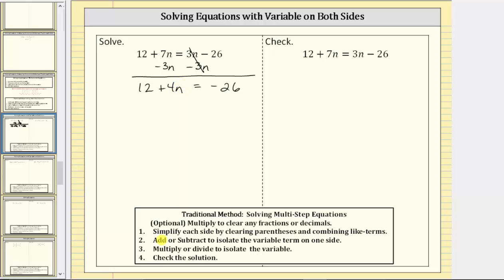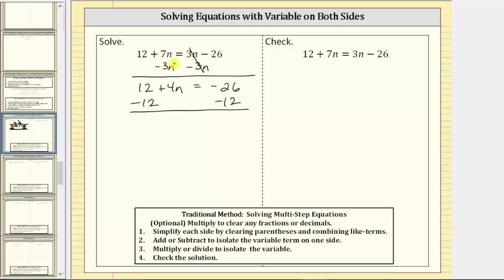We are still not done with step two. We still need to isolate the variable term on the left side, which means we need to undo this positive 12. To undo positive 12, we subtract 12 on both sides of the equation. Simplifying again: 12 minus 12 is zero, so the left side simplifies to four n. Four n equals negative 26 minus 12, which is negative 38.